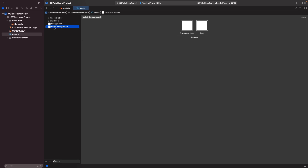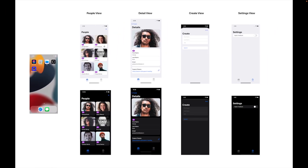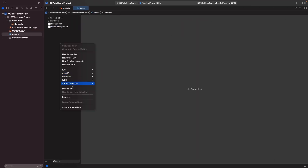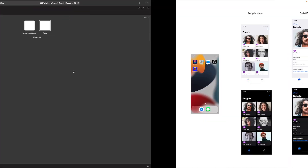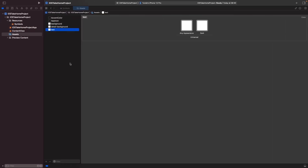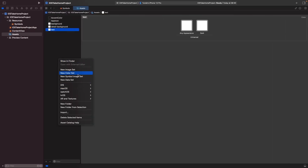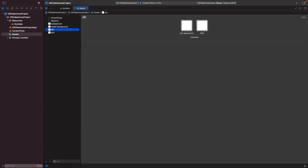You may be wondering what 'detail background' is in this context. The way I'm approaching it is that it's just this background colour used for this box and this box as well — I'm calling it detail background because it gives you some detail. We're also going to need a colour for text, and a colour for our pill — this purple pill here.